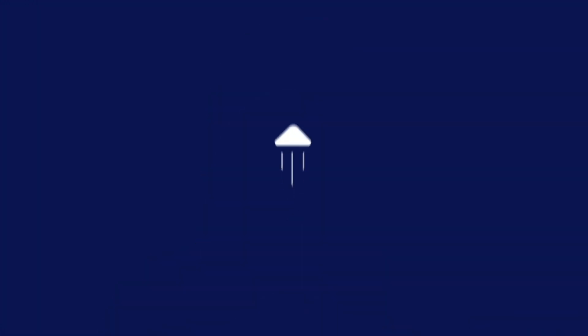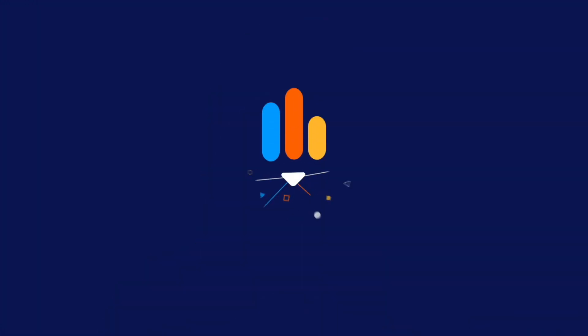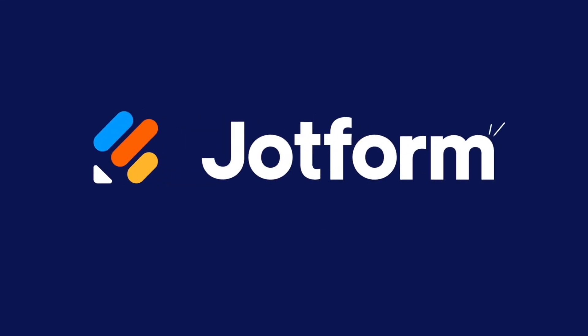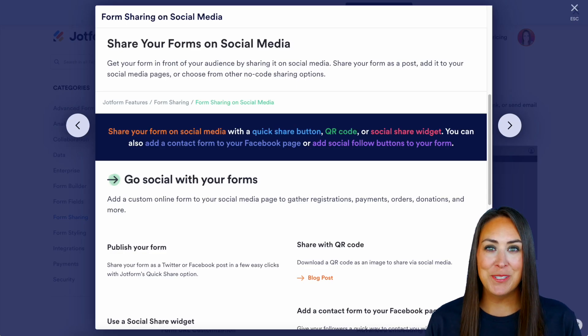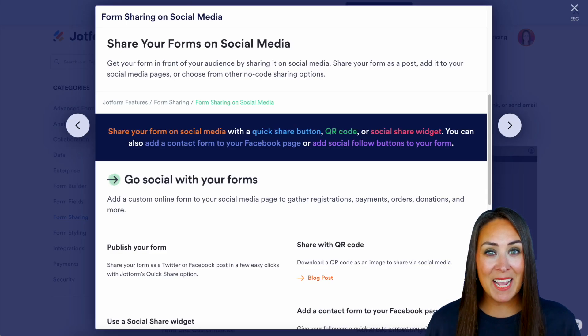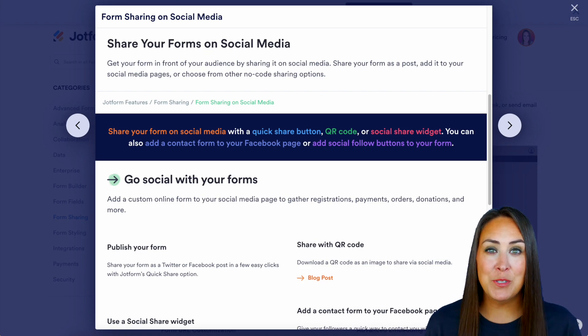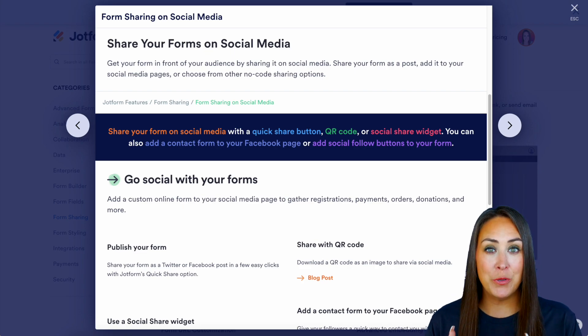We all know how crucial it is to get our forms in front of our audience, and the best way to do that is with social media. Hey Jobformers, welcome back! I'm Kimberly, and like I mentioned, getting our form out on social media for our users to fill out — so we get that data — is the most important thing.